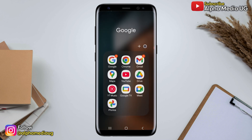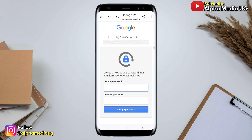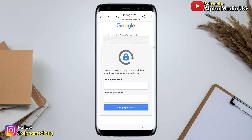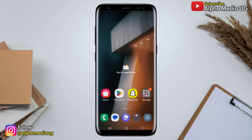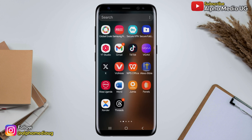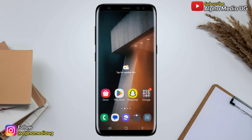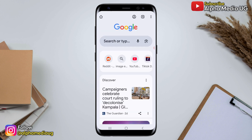In this video, I'm going to show you how to recover your Gmail account password if you don't have access to the phone number, recovery email, and even two-step verification. This also applies if you've lost access to the device you used for logging in.